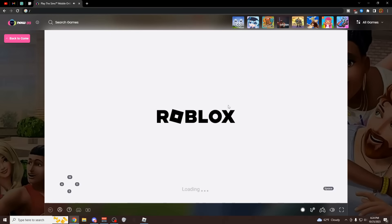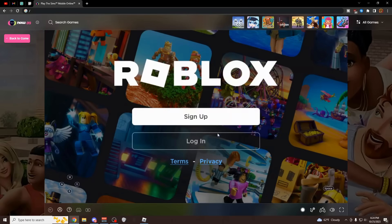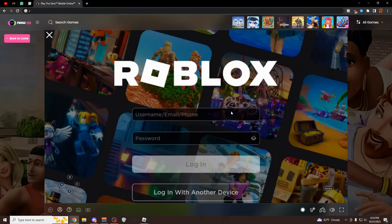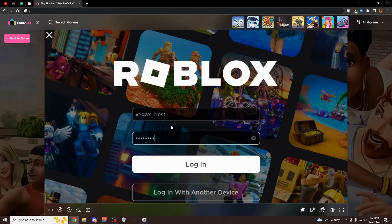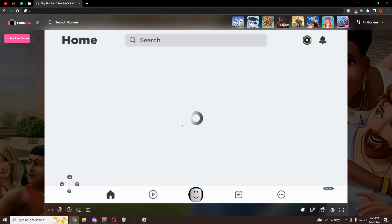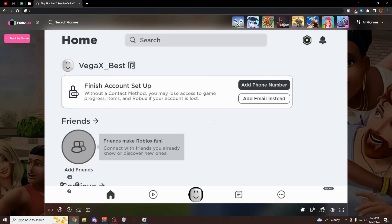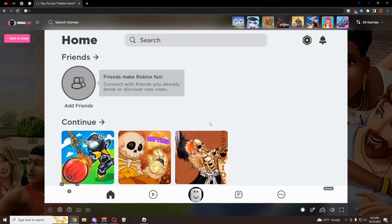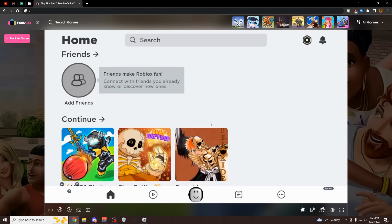It's going to open up Roblox now from this website. This is actually a pretty cool method because it doesn't lag that much, and it doesn't really matter what PC you have. Then of course you have to log in, so I'm going to log in with my VegaX underscore best account. By the way there should be an actual PC version up and running by tomorrow made by the Fluster devs.